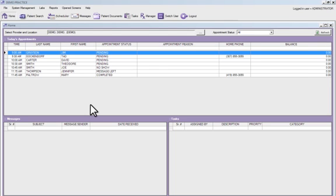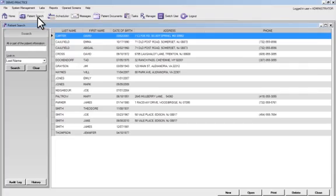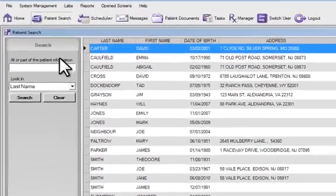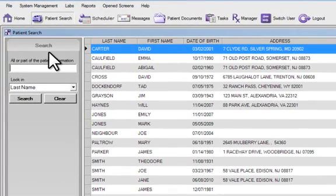In order to access SureScripts ePrescriptions, you must first click on Patient Search. Search for the patient for whom you wish to write a prescription. In this case, we'll search for Smith.